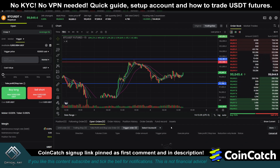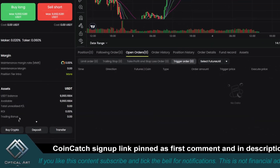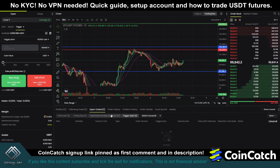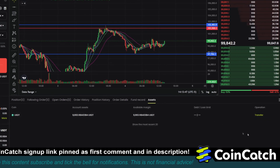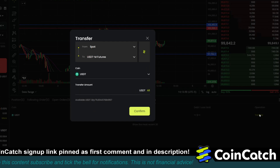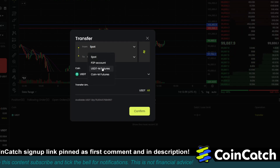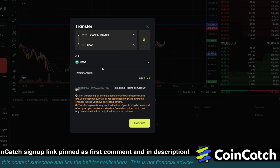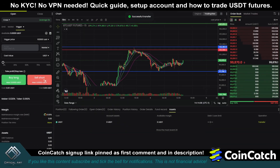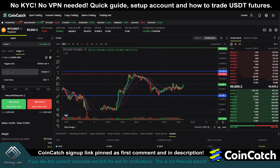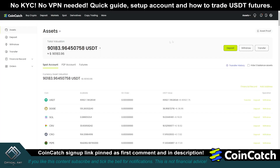If you are KYC verified, you can buy crypto through CoinCatch. You can also go under assets and transfer your funds back to your spot account. Make sure all your trades are closed first. We're going to transfer from our USDT in futures — we can do this from the main account as well — select all and confirm. Now you can see we have zero available in our futures account and all that money is back in our spot account. That's pretty much it for this tutorial.